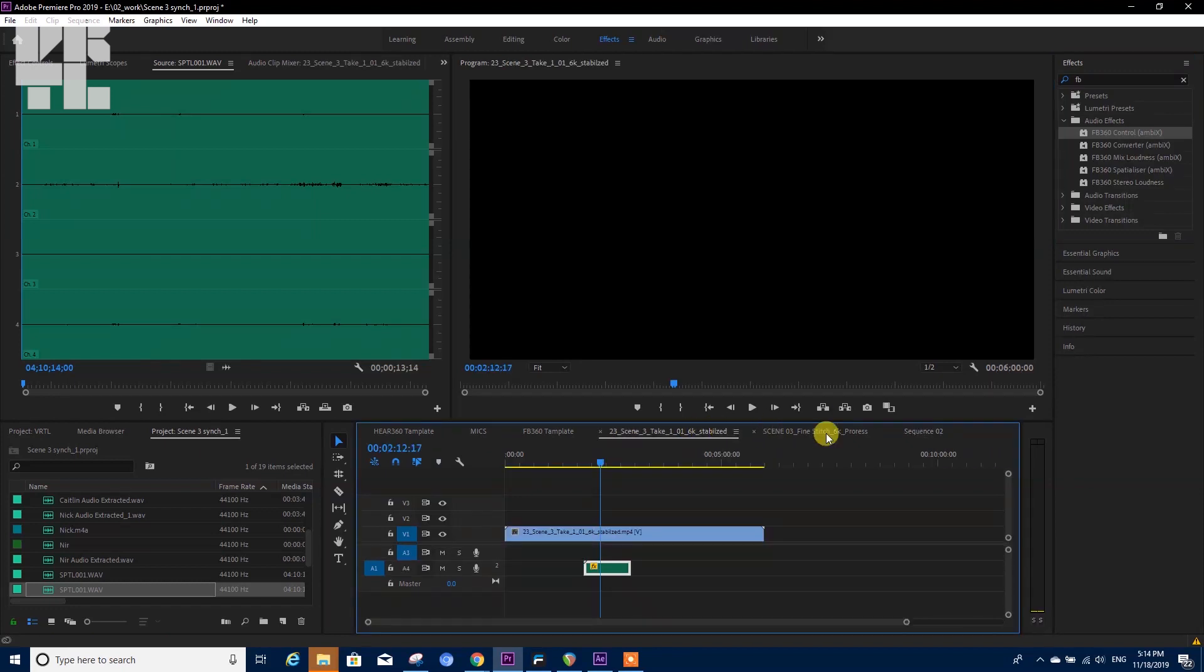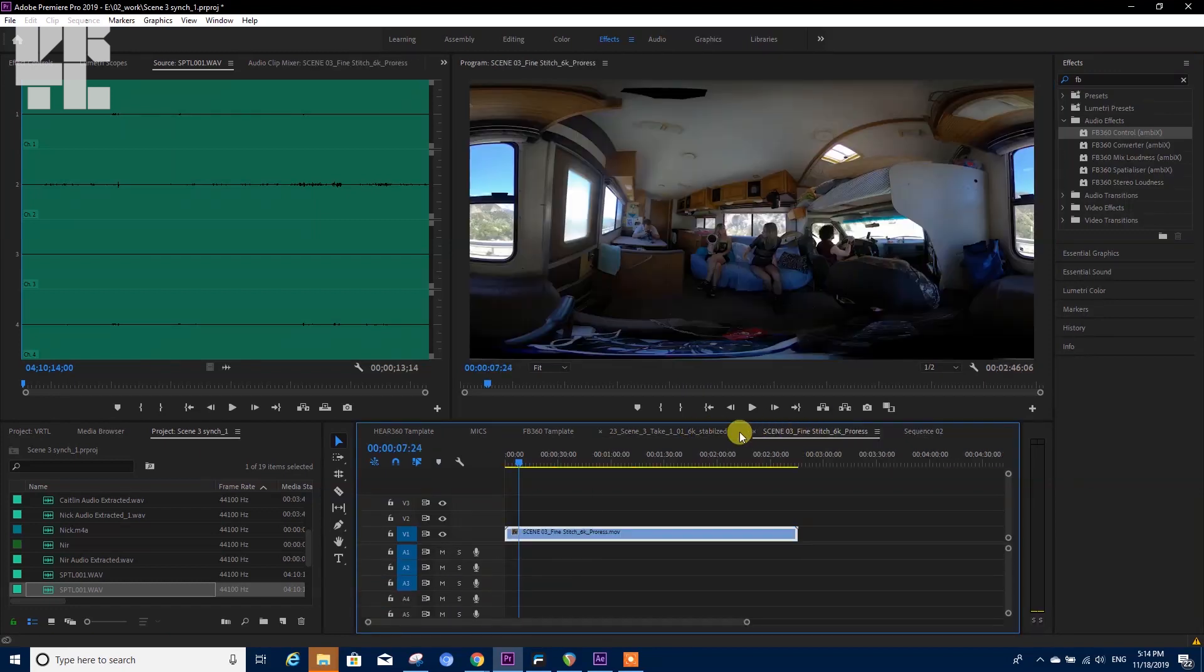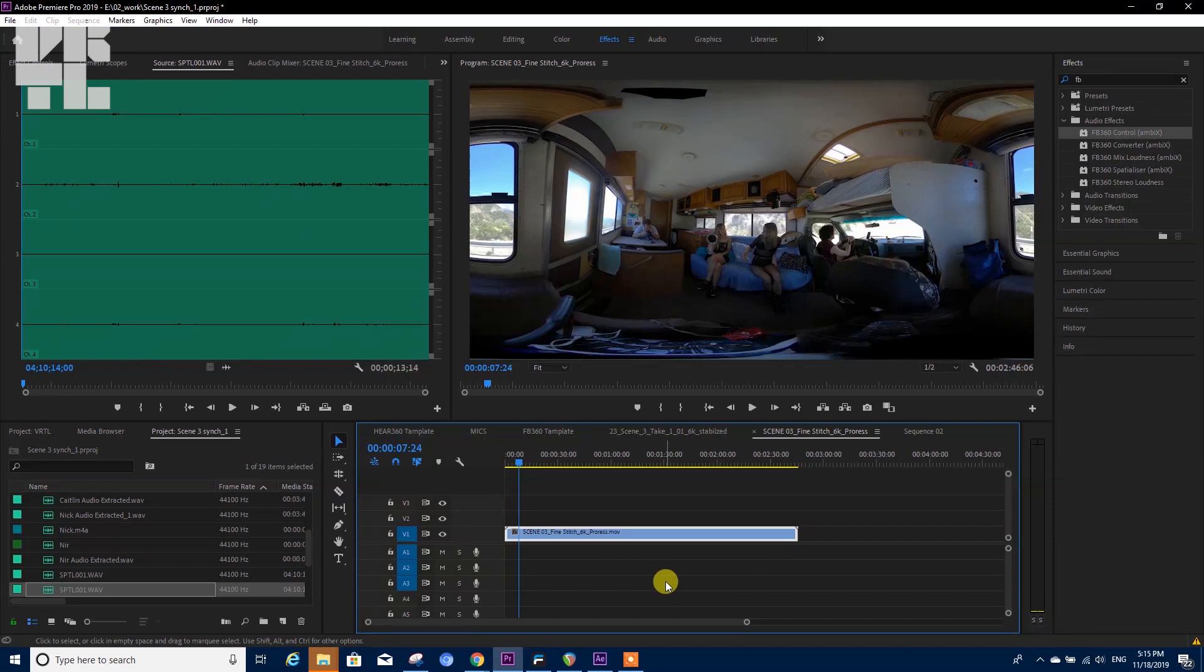So in Premiere I would work on my scene, I would edit, but then I would migrate into a DAW station such as Reaper or Pro Tools. You have a whole video about migrating from Premiere.